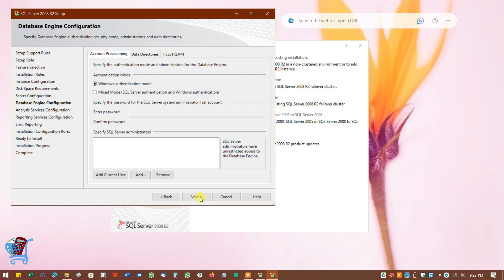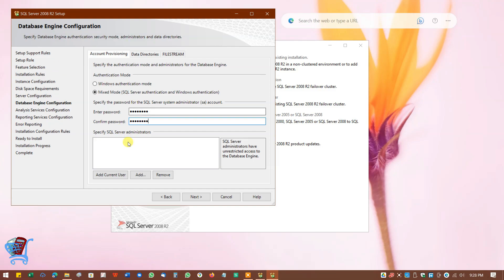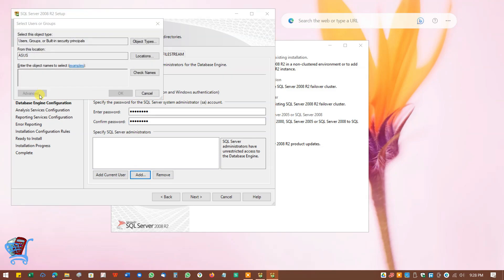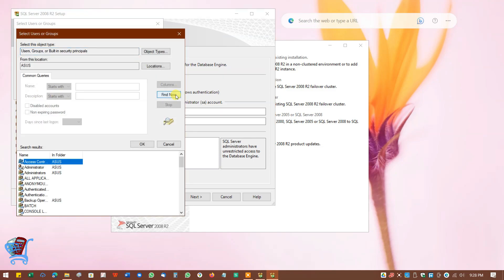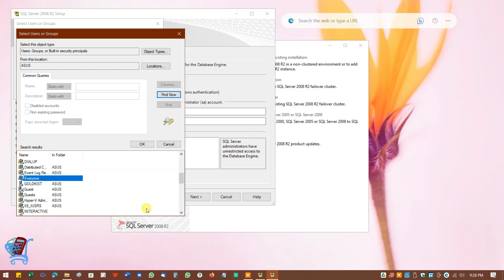Now we will set up database engine configuration. In Authentication Mode, select Mixed Mode. In Enter Password, type a password that will be required to configure SQL Server 2008 R2 in Busy accounting software. Enter the same password in Confirm Password — make note of this password and do not forget it. Now click on Add, click on Advanced, click on Find Now, scroll and find Everyone, select Everyone, and click on OK. Again click on OK, then click on Next to continue.